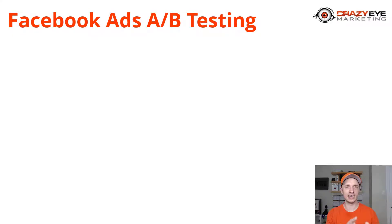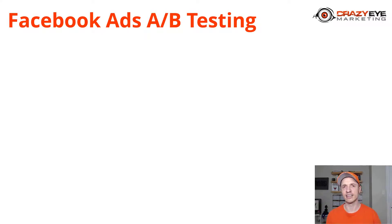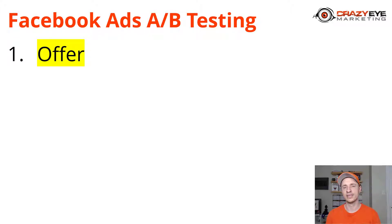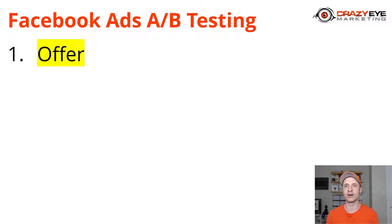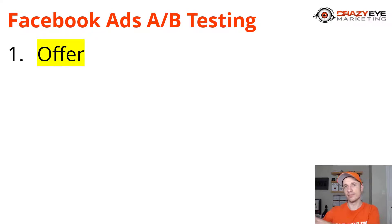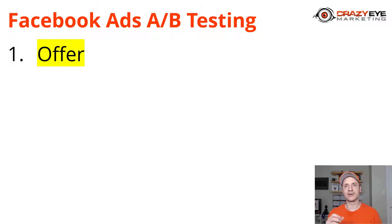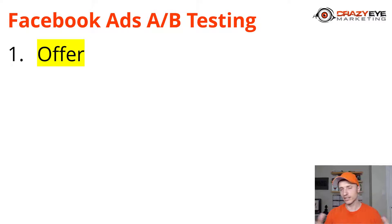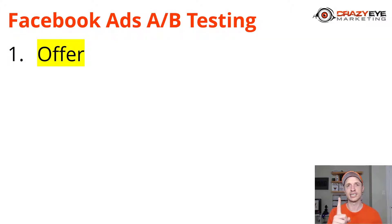I need to cover this stuff first because it's very important and a lot of people just getting into split testing and testing in general don't think this way. There's a lot of important factors that go into testing. The most important one is your offer itself. This is what people are clicking on the ad to go do - whether it's to go read a blog post or opt in for a lead magnet or buy a product or service or attend a webinar or whatever it might be.